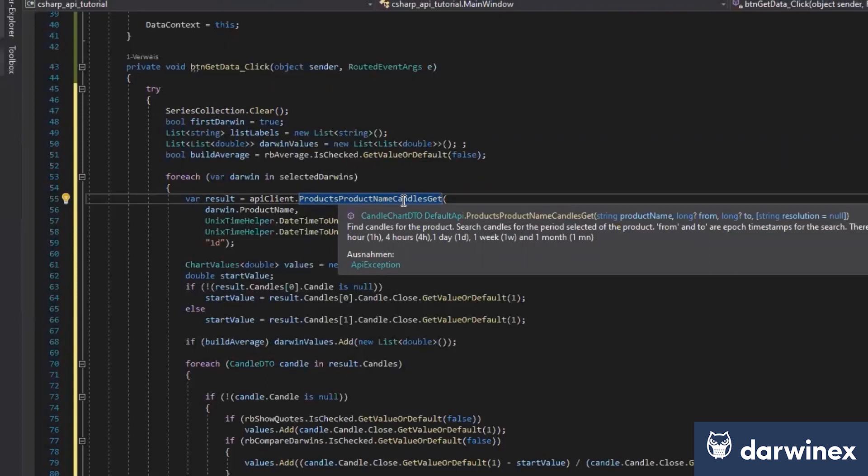So as you can see here in the description, we need the product name, the from and the to date. And if we want, we can choose the resolution we want to use here.